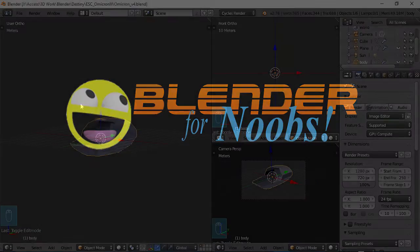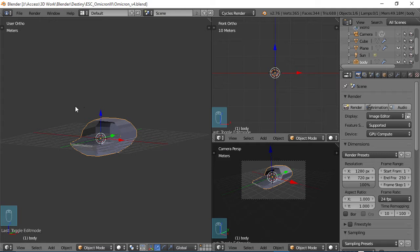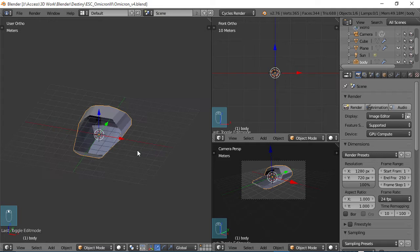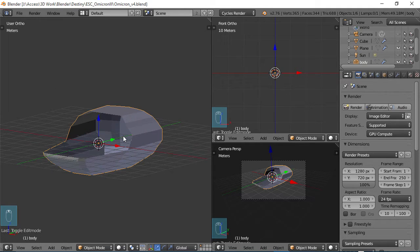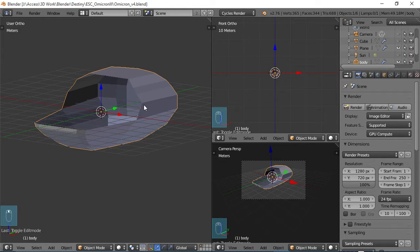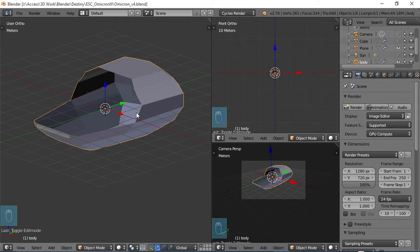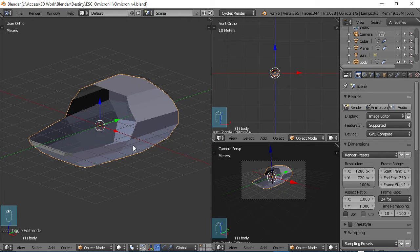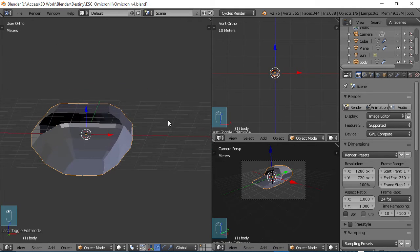Blender for noobs. Hello, this is Dan Nobles and welcome to Blender for Noobs and welcome back to the Omicron 3 project or spaceship tutorial. In part 5 here, we're going to be looking at the thrusters a little bit more closely and making sure the topology looks okay.